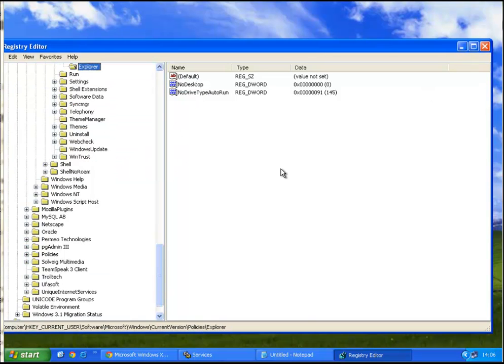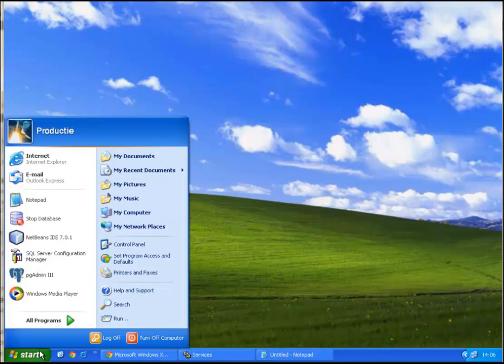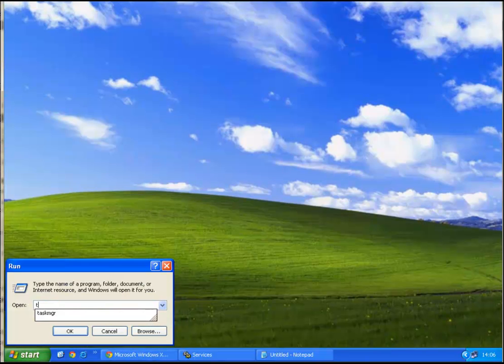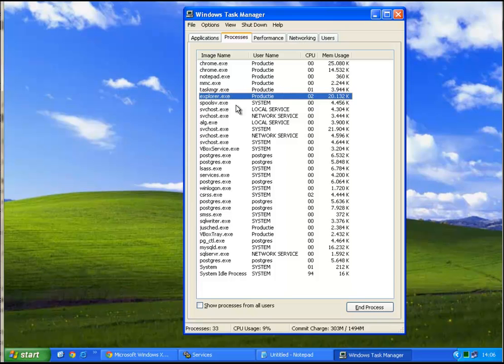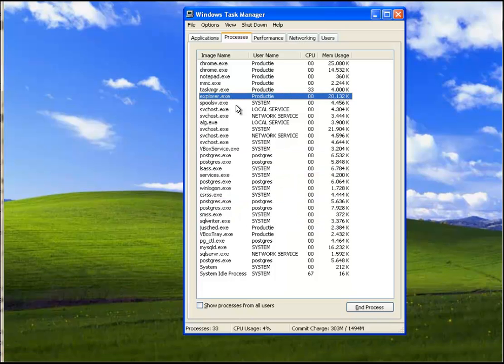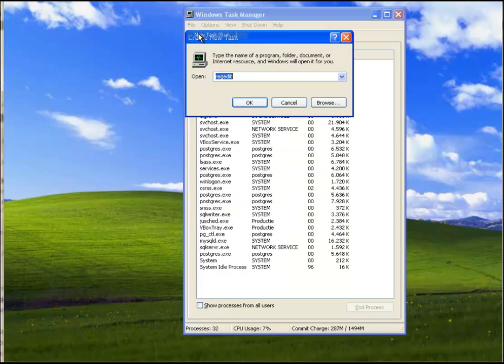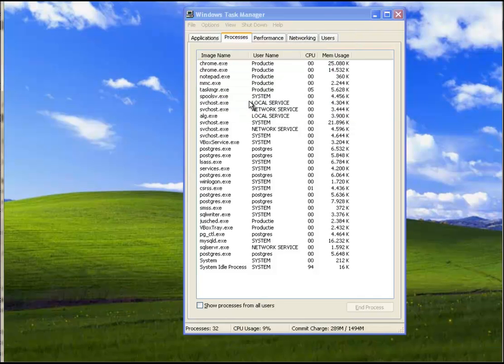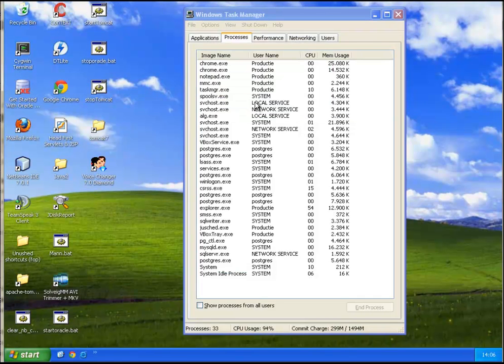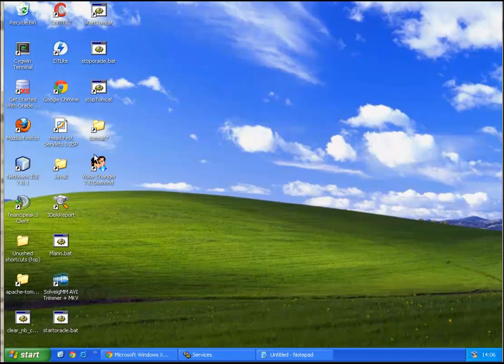And now that we set this back to zero, all we have to do is restart Explorer again. There we go. Our stuff is back. Hope you enjoyed it.